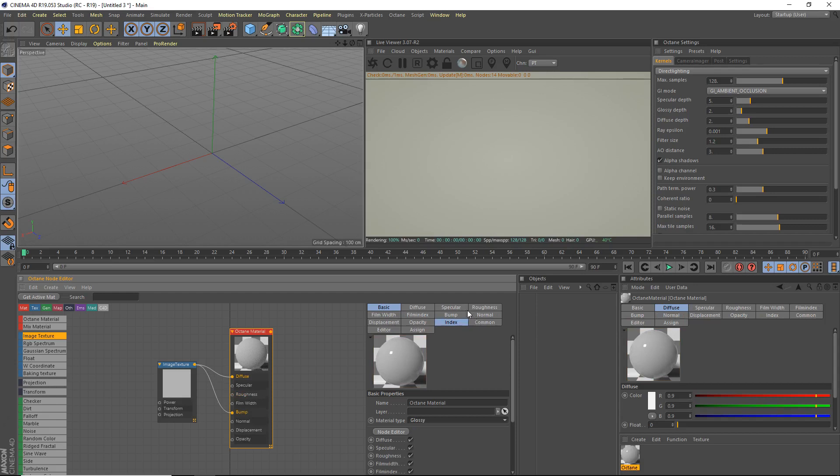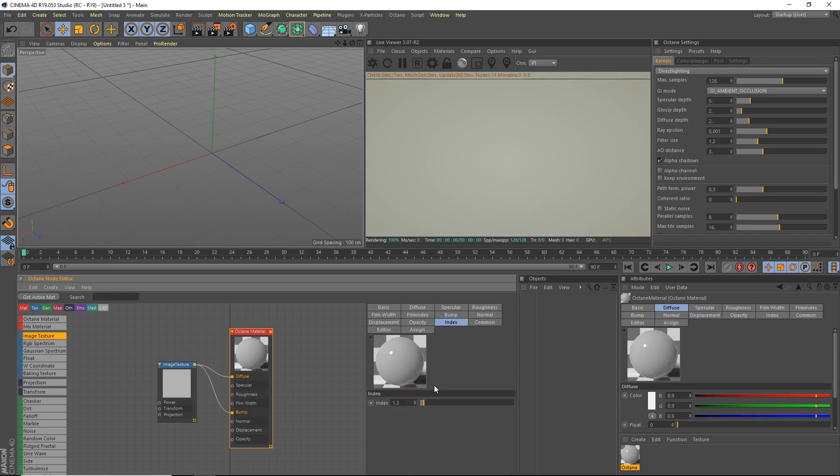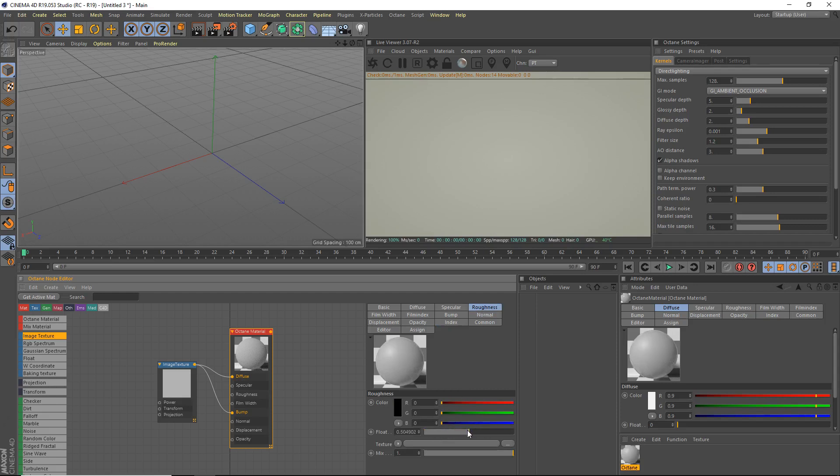And we're going to go to our index, if I can find it. Oh, we're on our index right there. And we're going to do about 1.5. And roughness, we're going to increase that to a very large amount. Something like, I'll try 0.3. I think that's good enough.